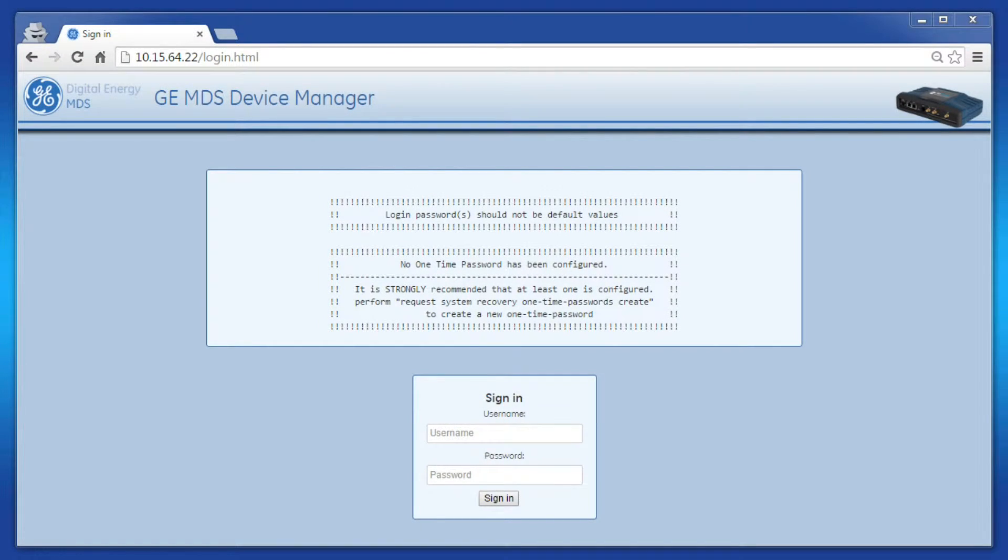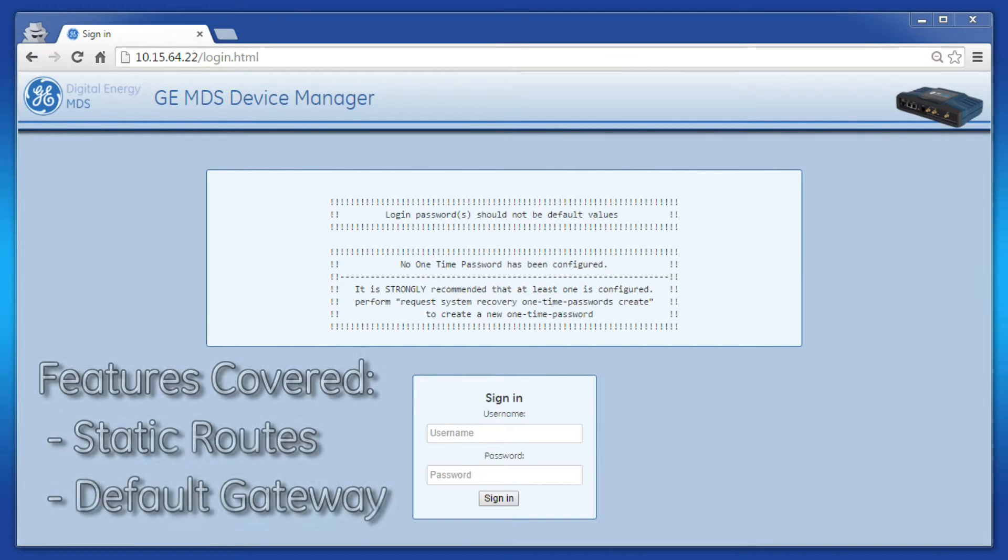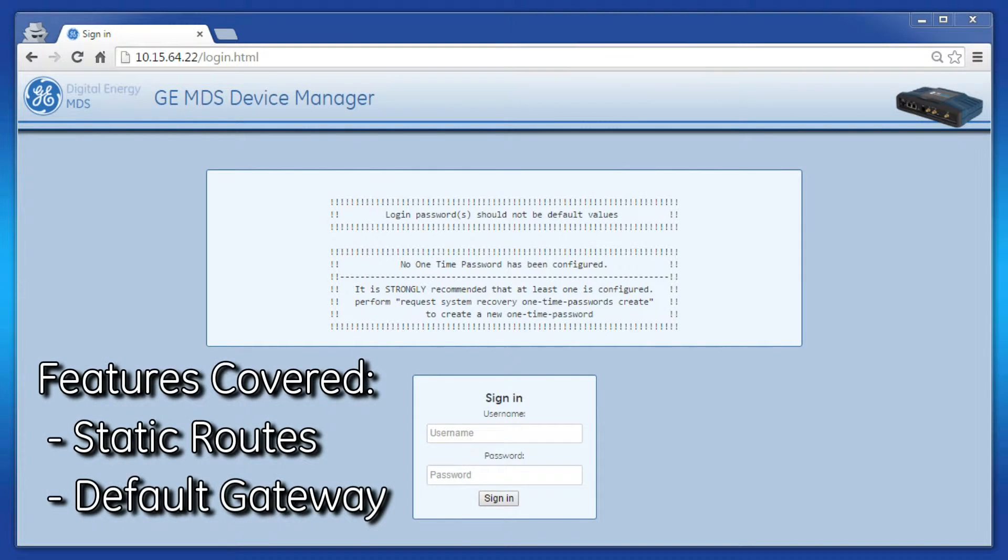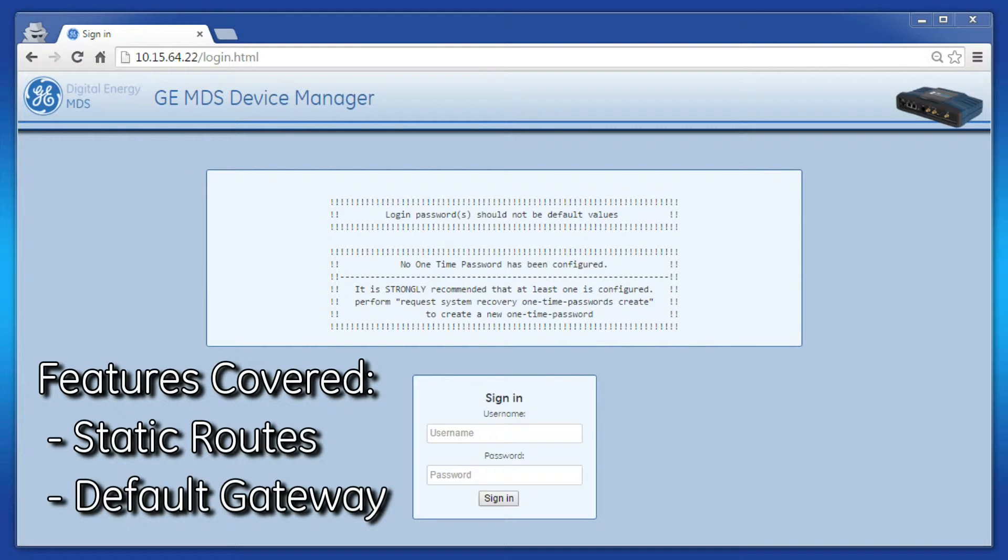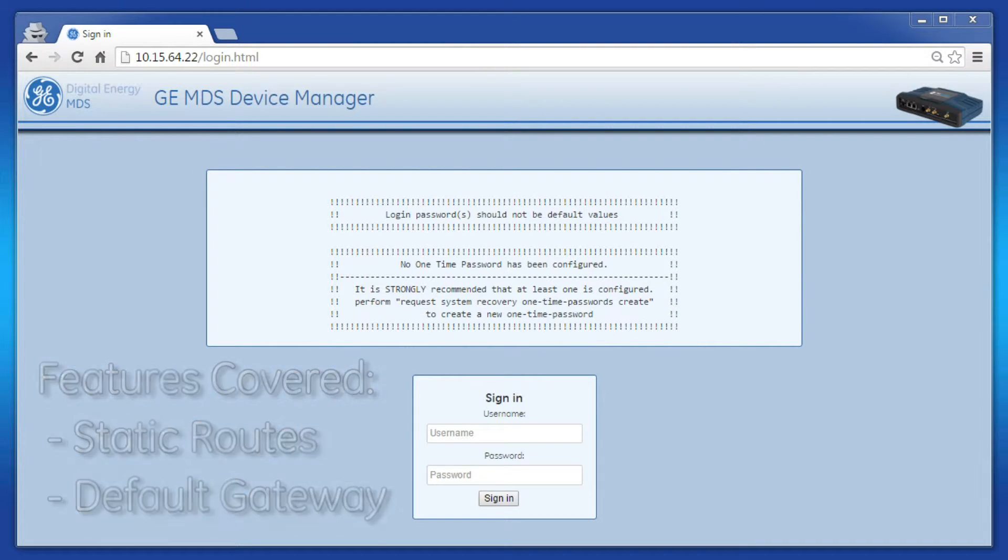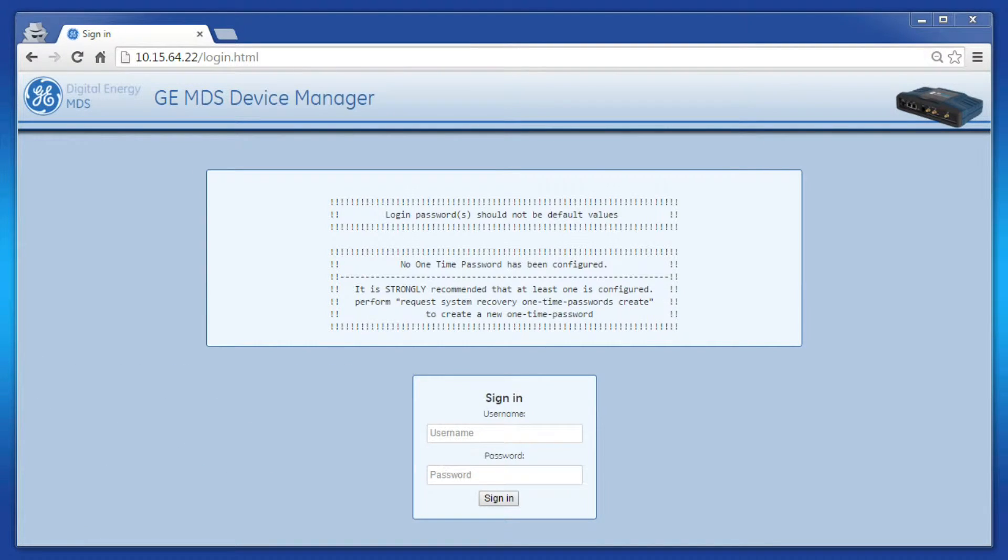Welcome to the GE MDS video training series. In this video, I'll show you how to configure the default gateway and the static route feature on the Orbit MCR.